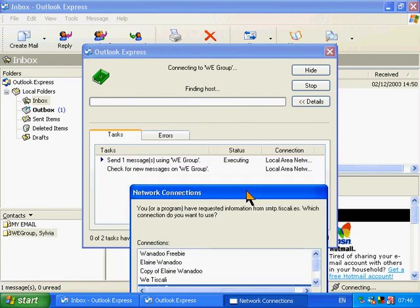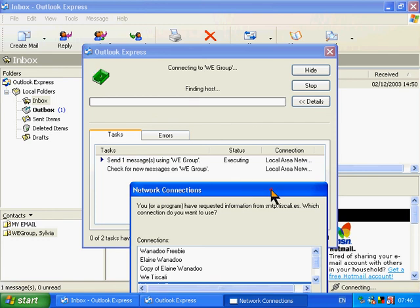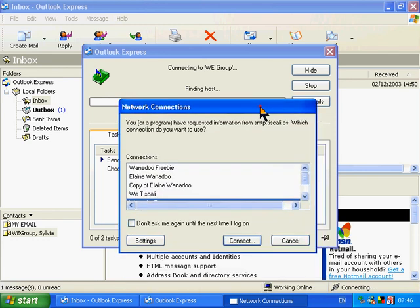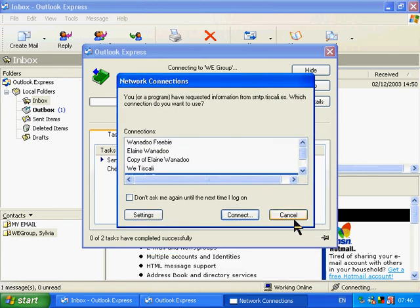There we are, sending one message using WE Group. I hope you enjoy this. The notes are on the CD and I'm going to tell you how to shut down next.